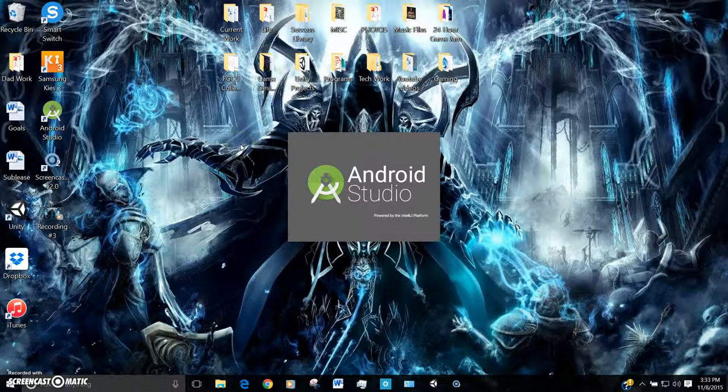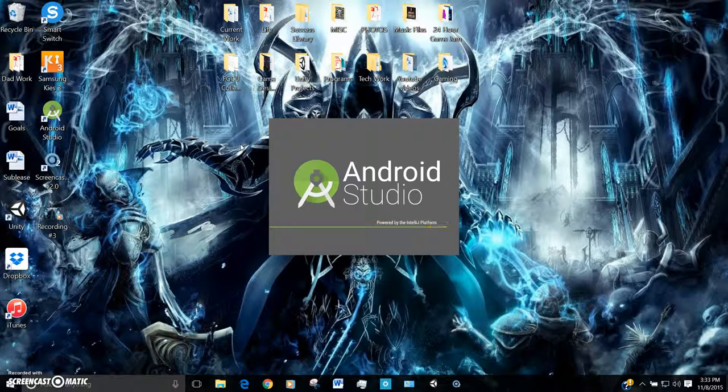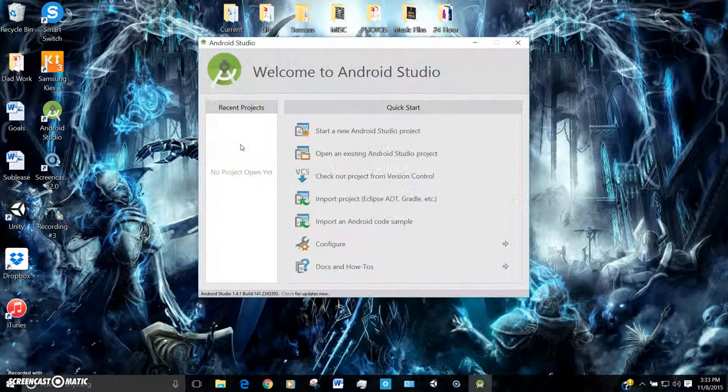So the first thing I did was just go to Android Studio. If you already have it downloaded and installed, you should have it for whatever version of your phone or tablet that you have.